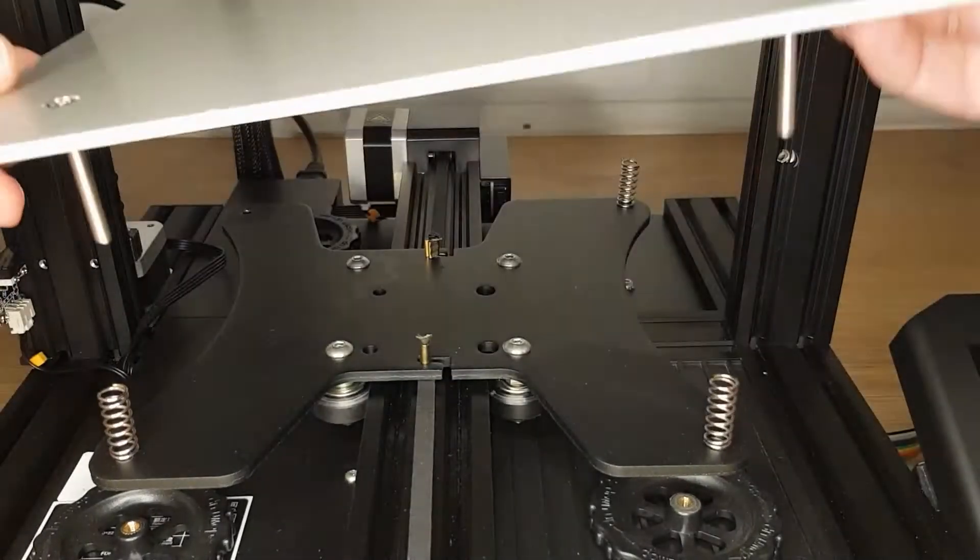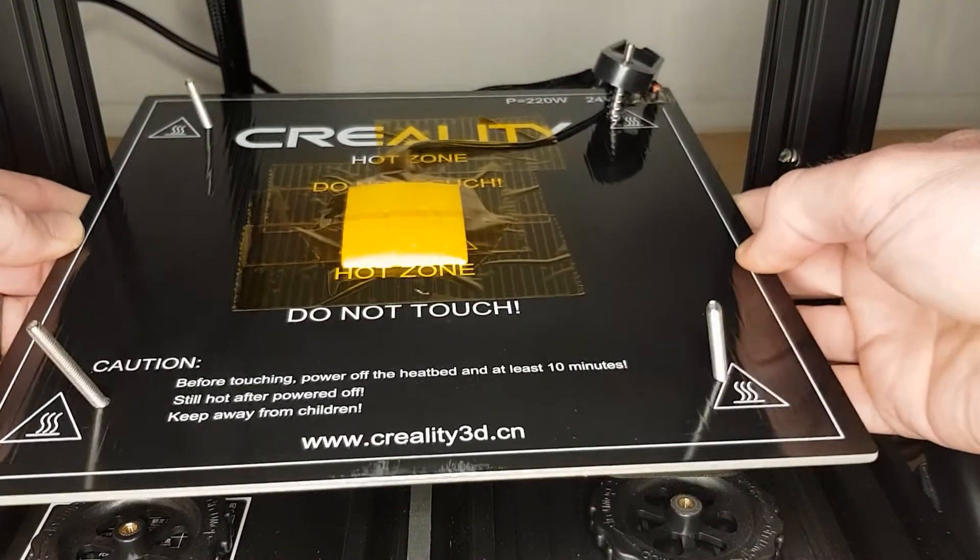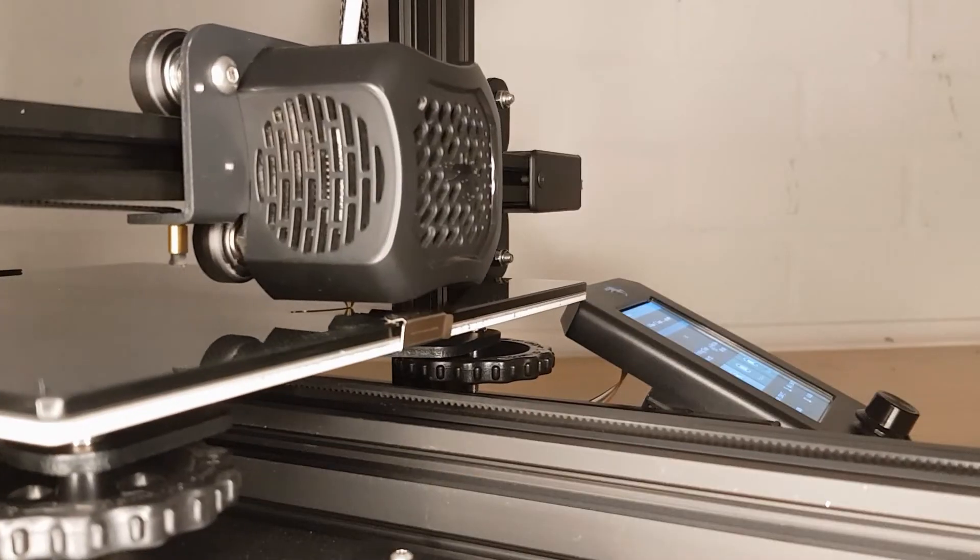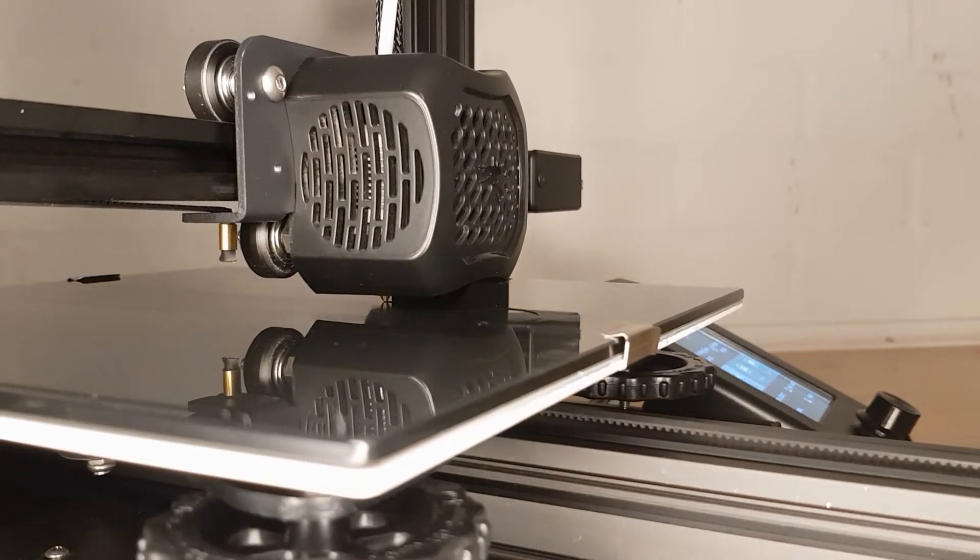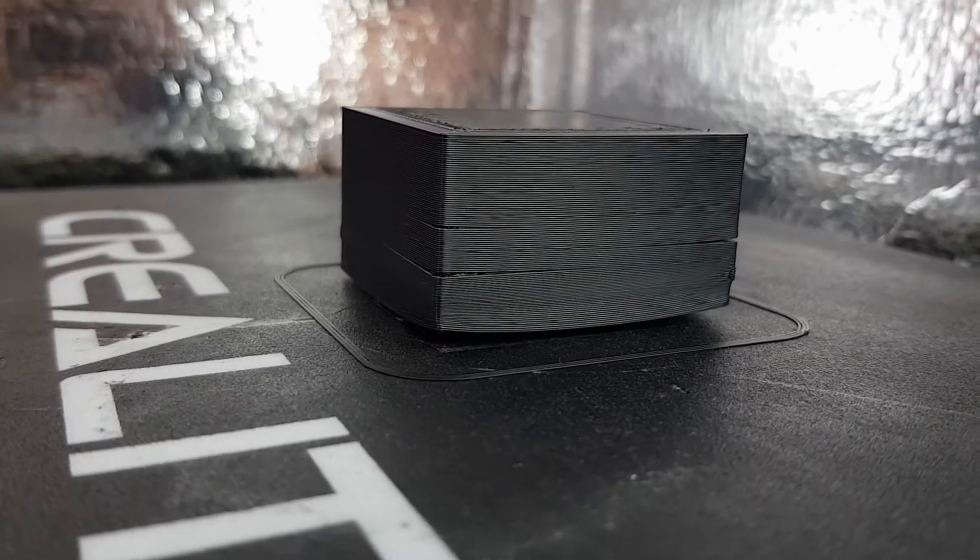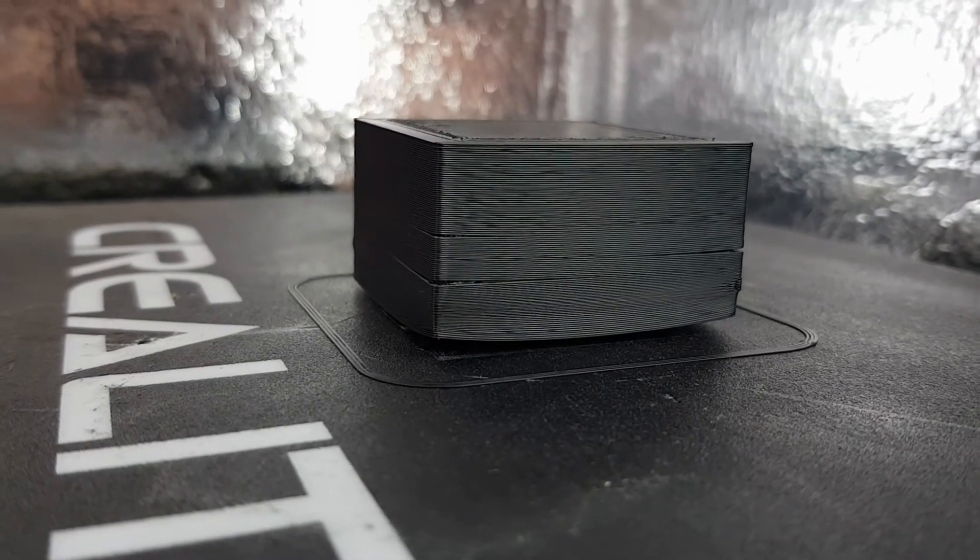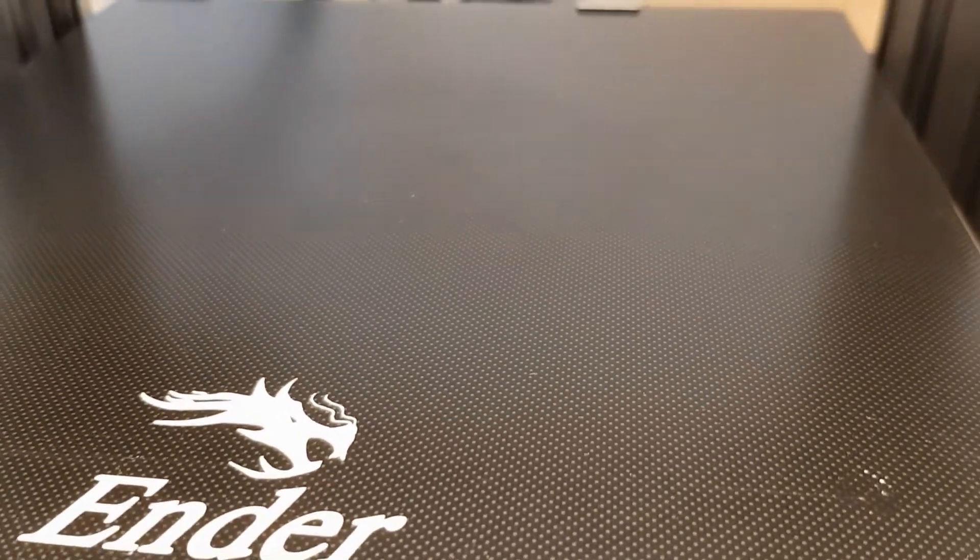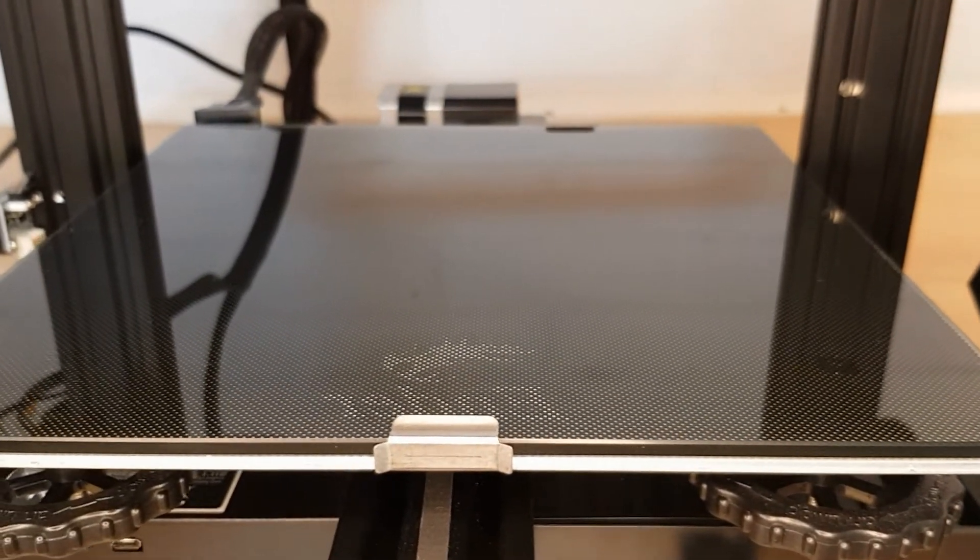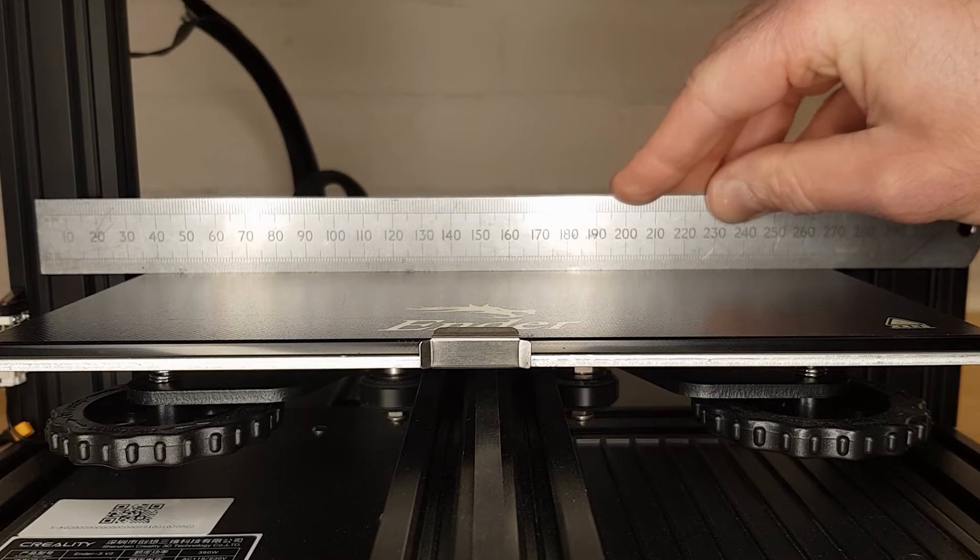Most print beds will include a heating element which enables the print surface to be heated. This helps the printed part to stick to the print surface during printing but also helps prevent warping by stopping the part from cooling too fast. Print surfaces can be made from many different materials and you'll find a lot of different opinions on what works best. The single most important feature of any print surface is that it must be flat.